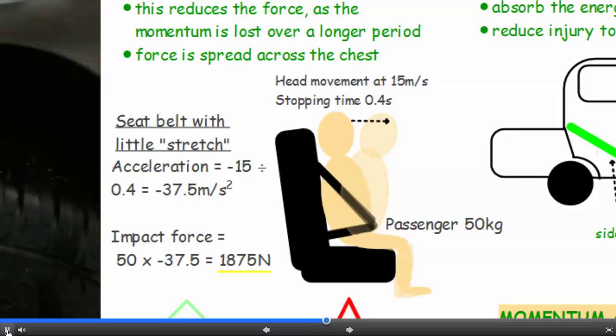That's A — that's acceleration. The impact force, now remember that triangle, is mass times acceleration. So 50 kilograms times minus 37.5 gives an impact force of 1875 newtons.